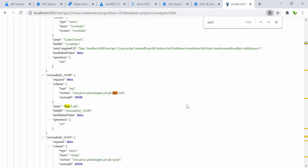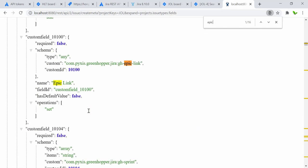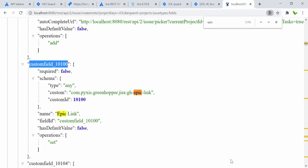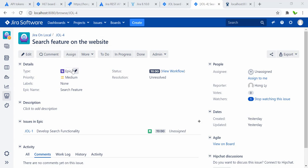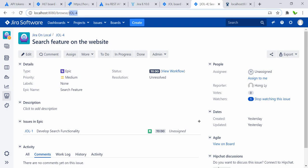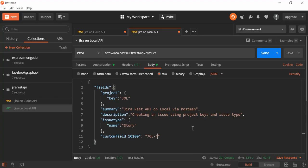To get the epic link ID, let me go to the all-fields link and search for 'epic'. Here is the custom field for the epic link — I just need to copy this field ID and add it to the body. Then the value for the epic link is the key found here in Jira — let me copy that and put it as the value. I'll also change the summary to 'Jira REST API on local via Postman with epic link'.